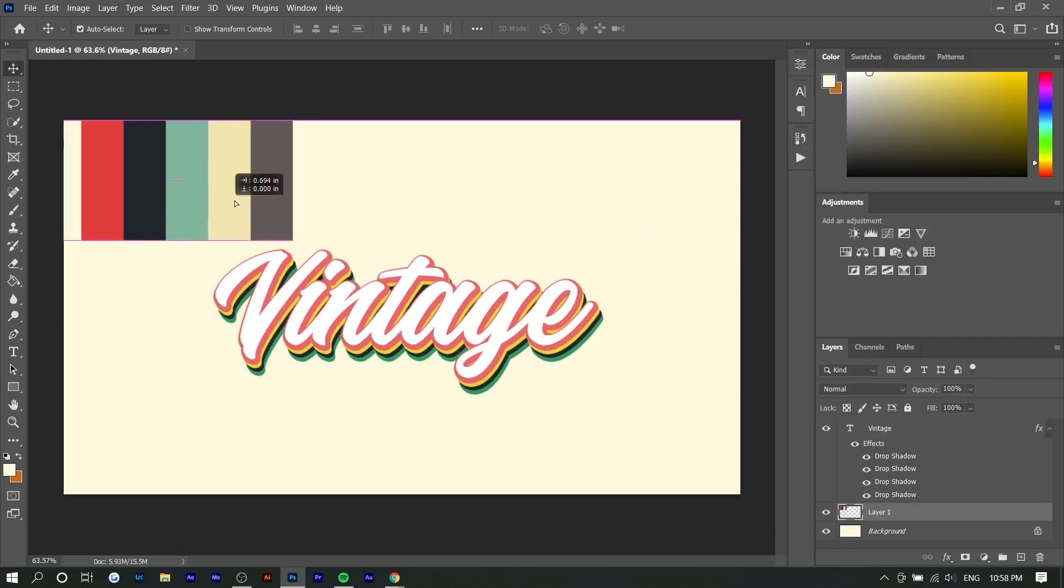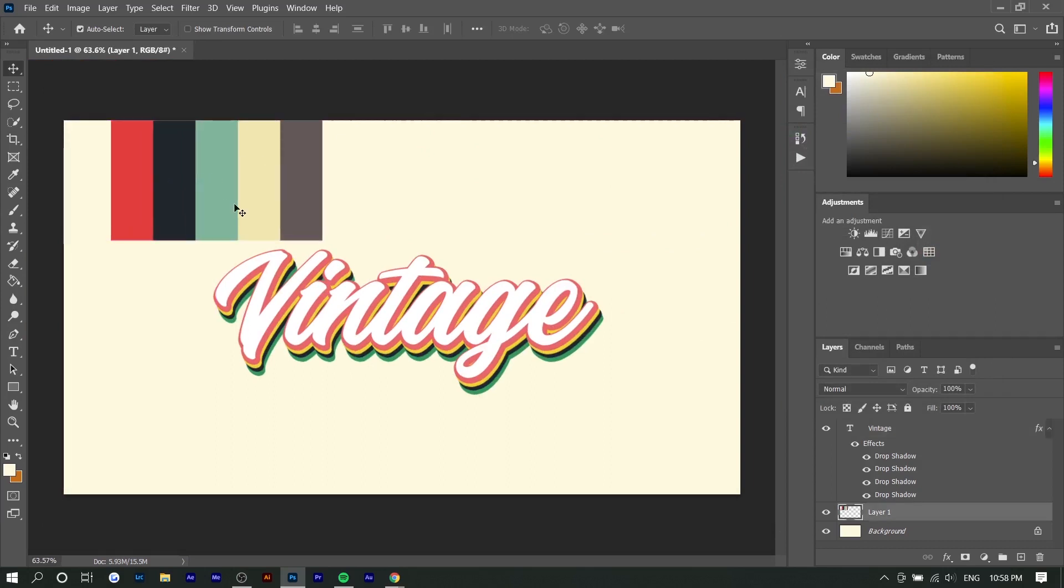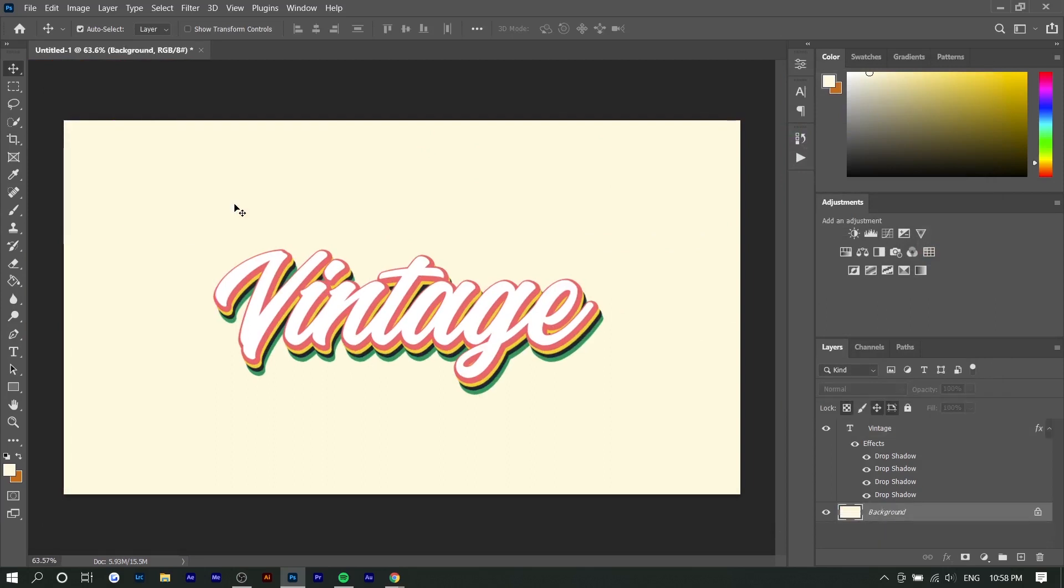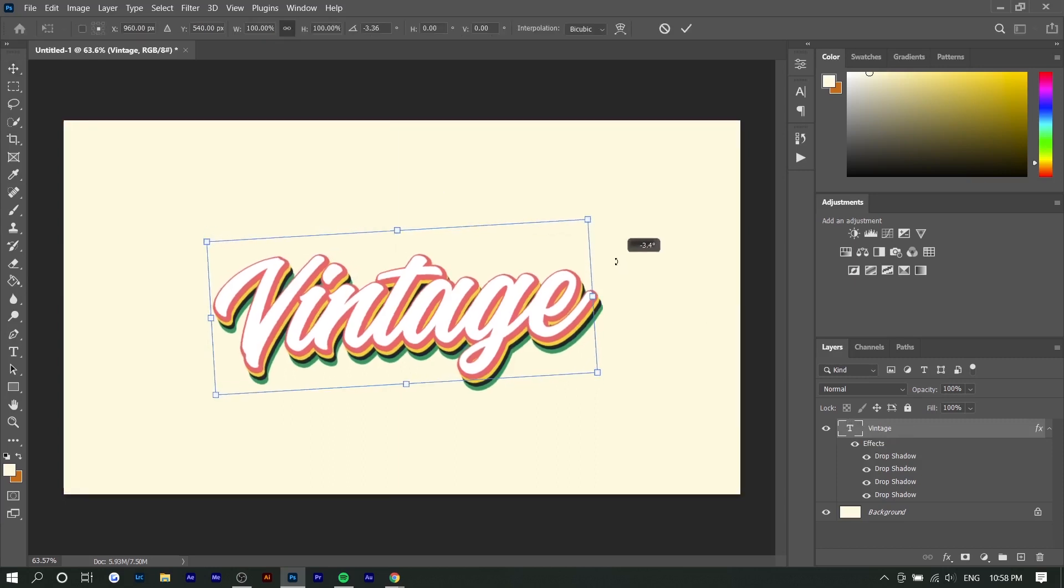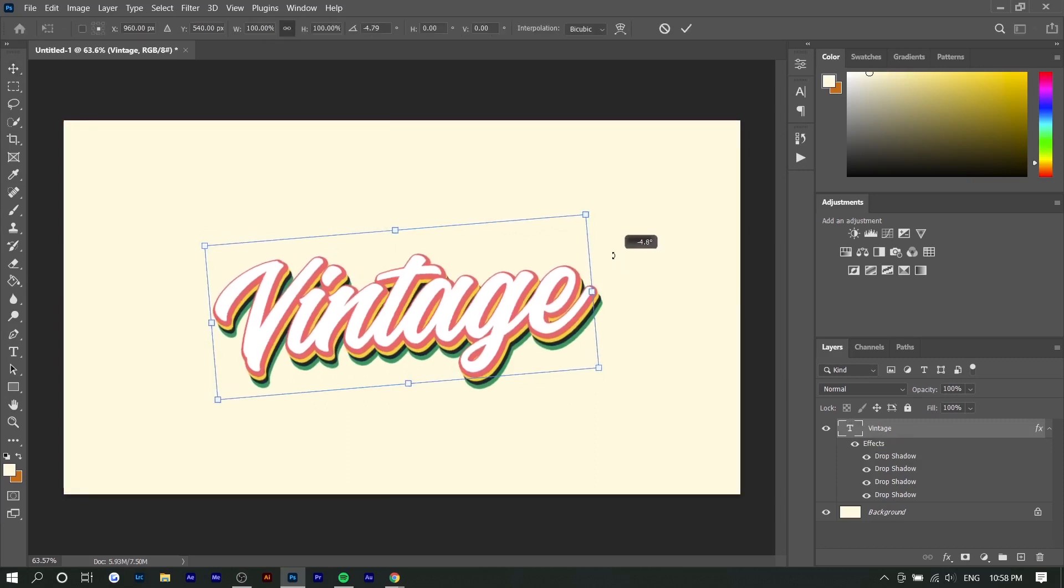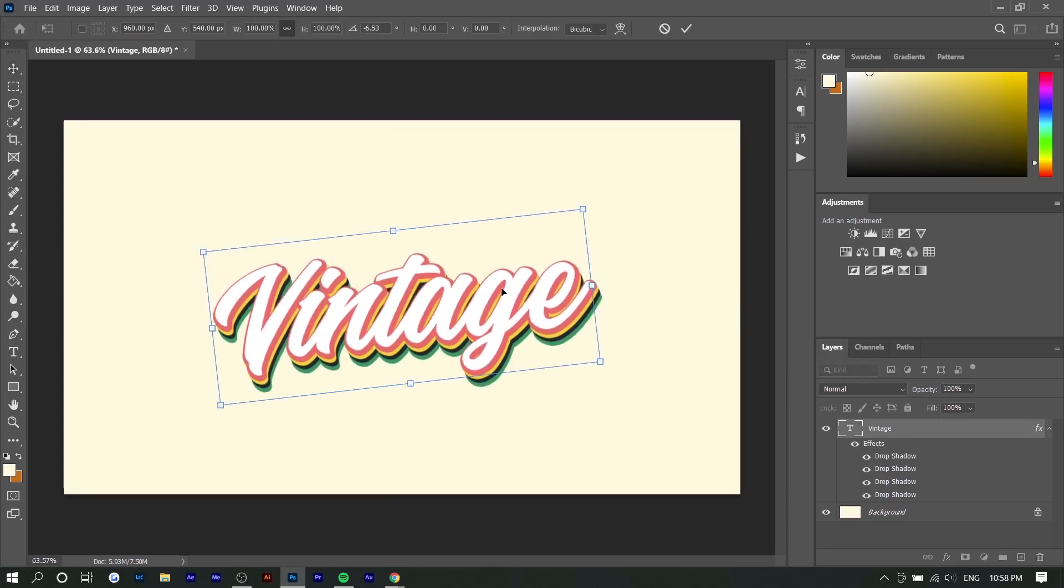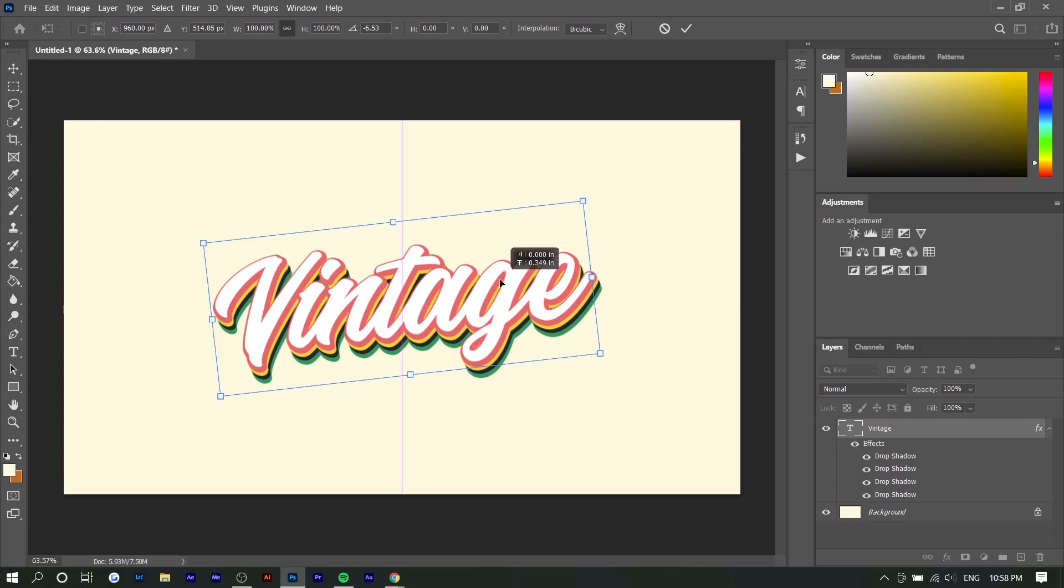Now I can go and delete this because I don't need it anymore. What I'm going to do next is just slightly tilt it so that it's almost like crooked. I'm going to press Ctrl+T and just rotate it. You can also adjust the angle in degrees right here. Negative five to ten should work. I'm going to do negative six right here.